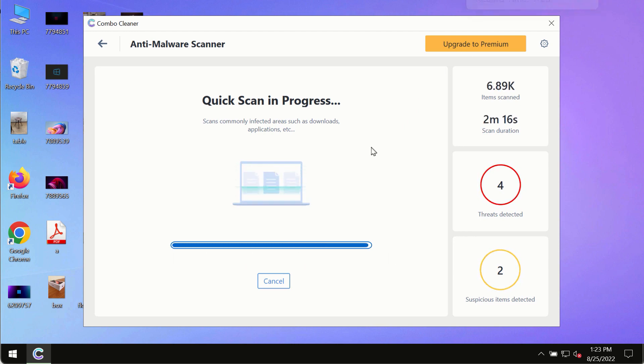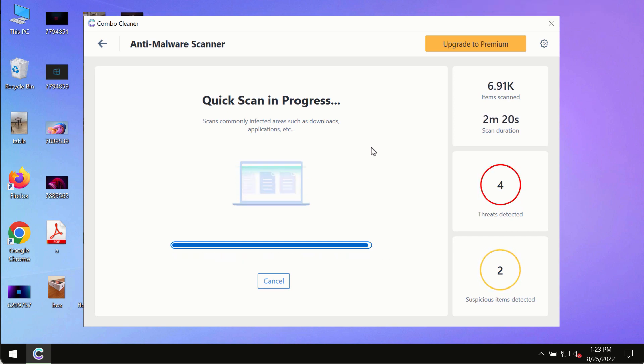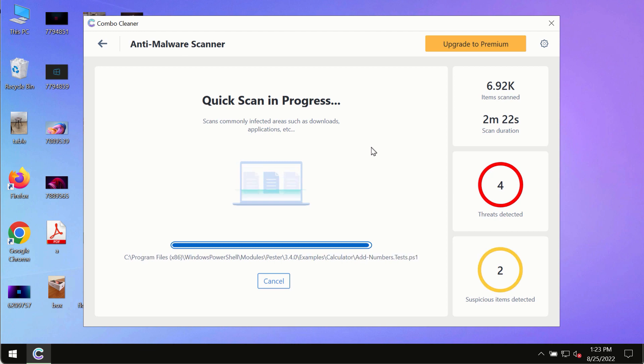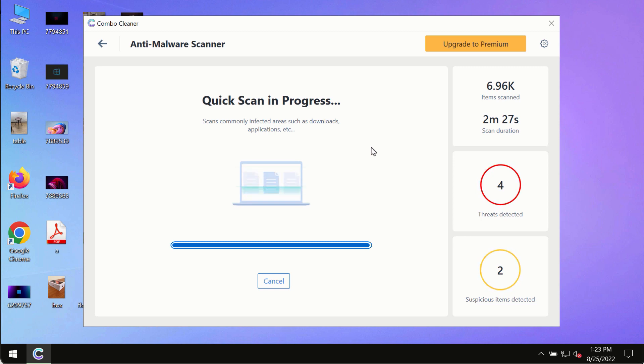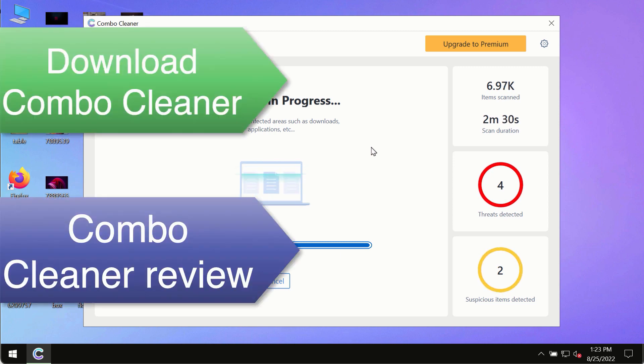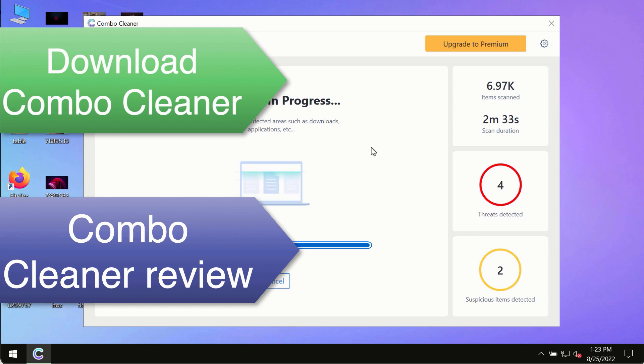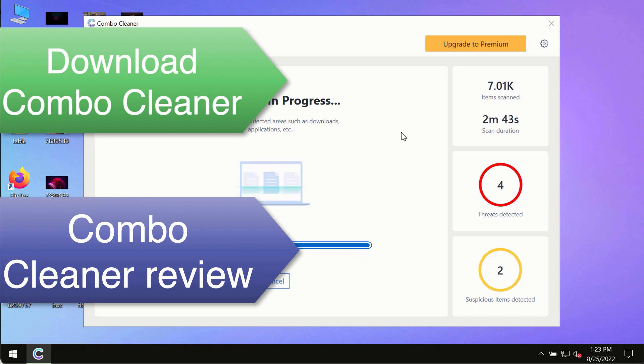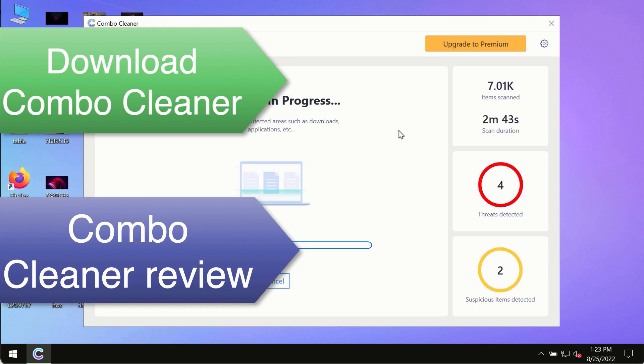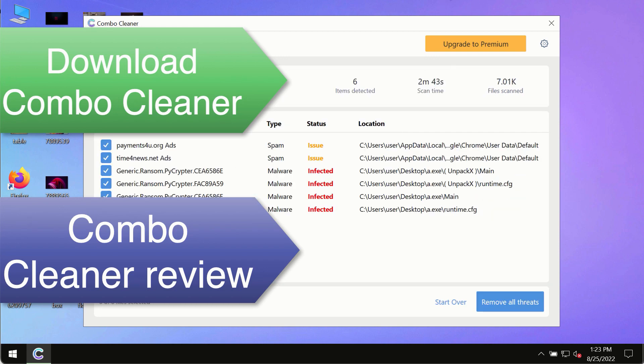However, we strongly advise that you consider upgrading to the premium license of ComboCleaner Antivirus. This is the best way to remove any possibly hidden malware from your system and to keep your data always protected against any other possible malware attacks. So use ComboCleaner premium license to make sure your system is always under the defense against all contemporary threats.